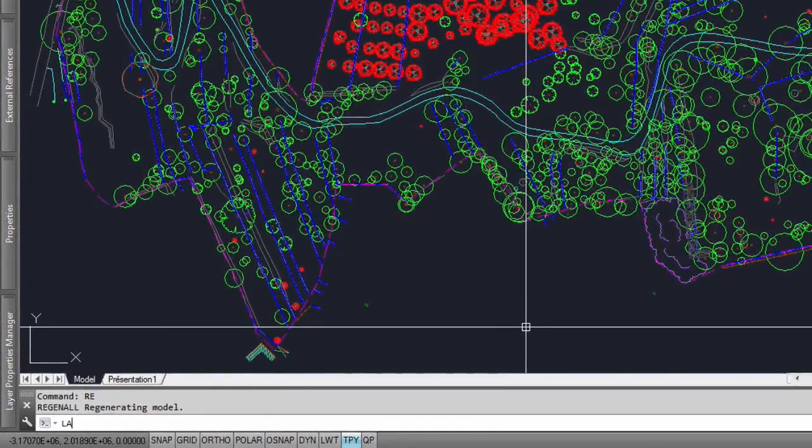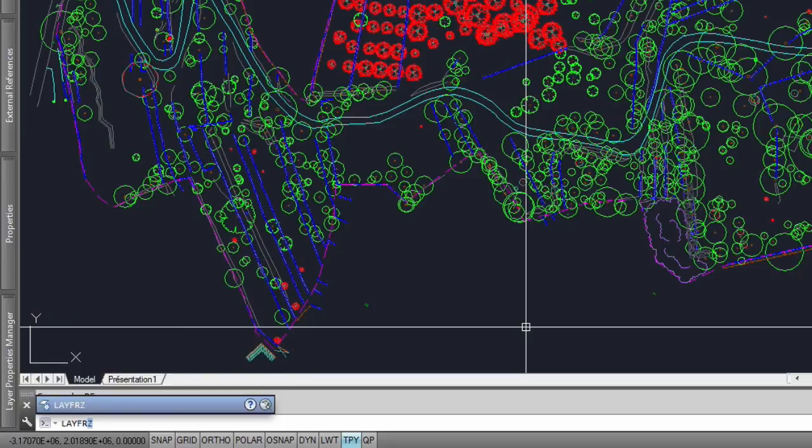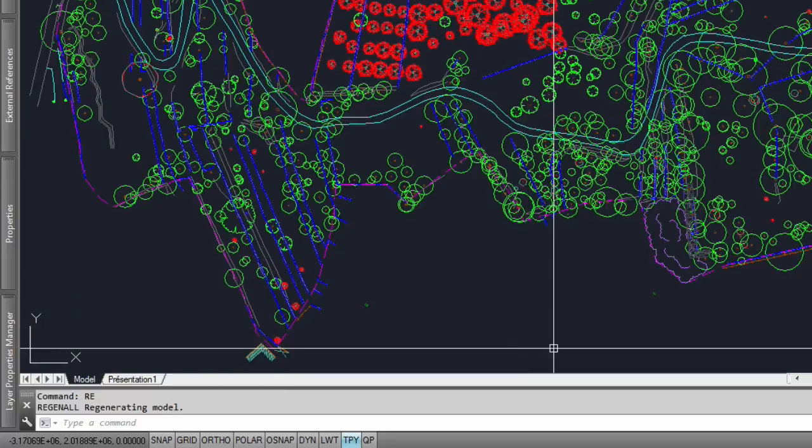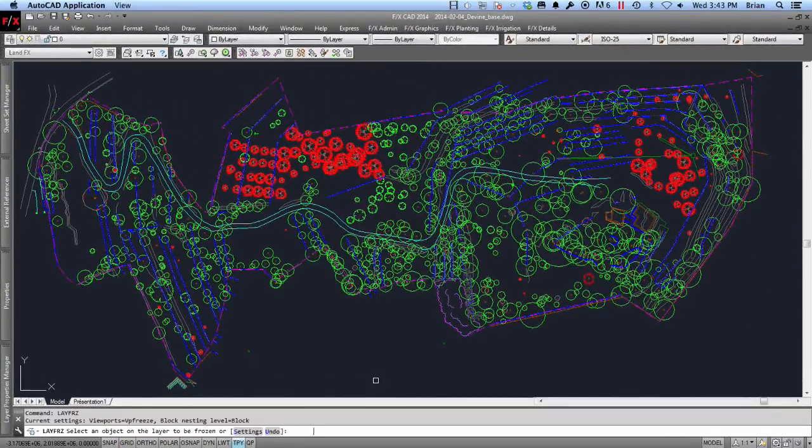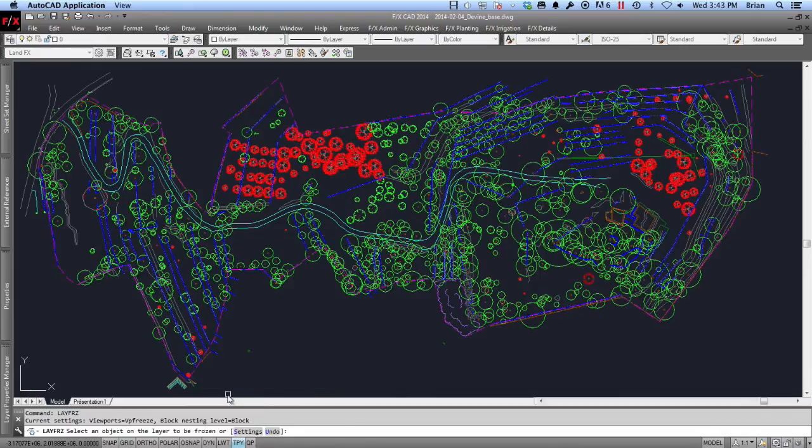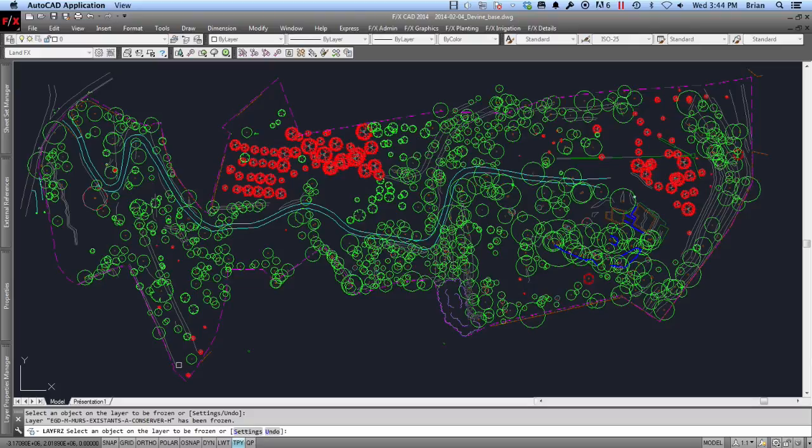In Model Space, I have an updated drawing from the surveyor. Using the AutoCAD Lay Freeze command, I will simply hide any unnecessary information from my exhibit. In this example, I just want to view the canopy coverage in regards to my property line.